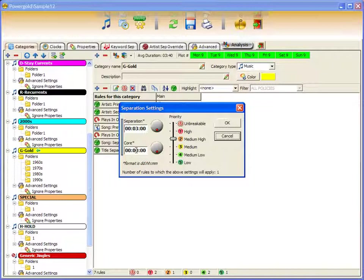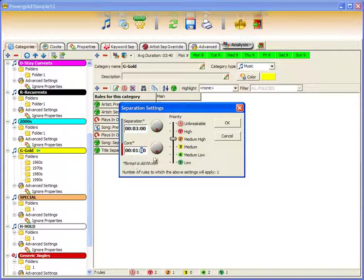The core value is the amount of time that this rule must remain unbreakable, independent of priority. I'll put in one hour and click OK.